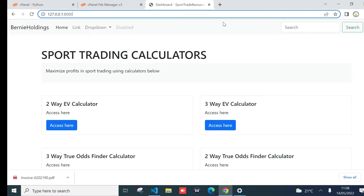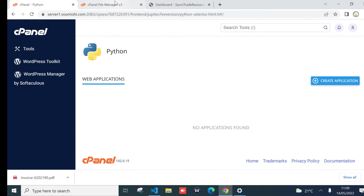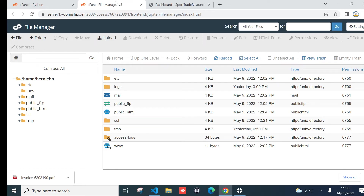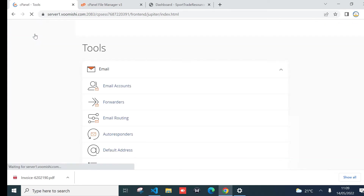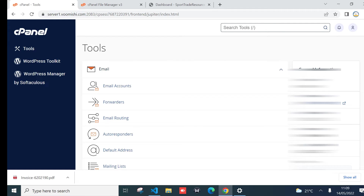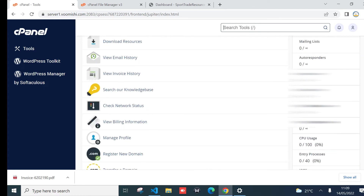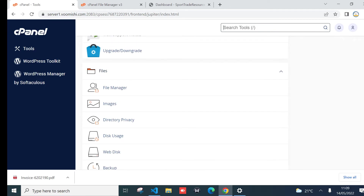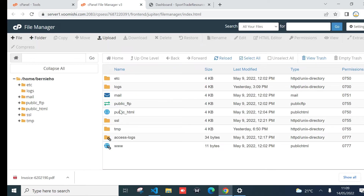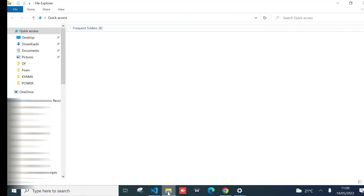I've got my cPanel already open here. I'm within File Manager. If you need to access File Manager, just go to the home page of your cPanel area, scroll down, and under 'Files' you should be able to select File Manager — it will take you to this page.